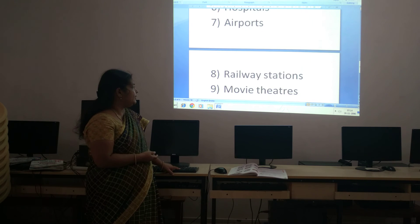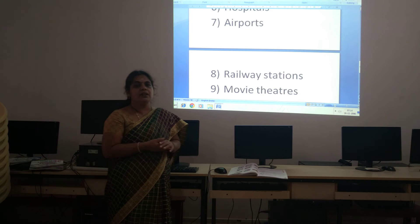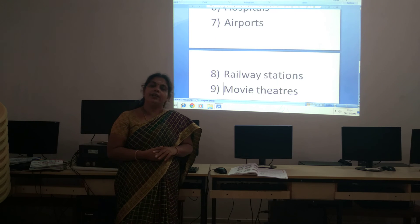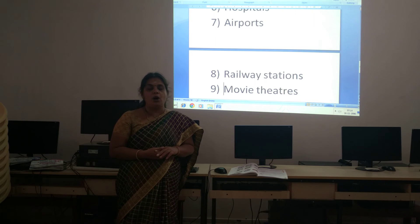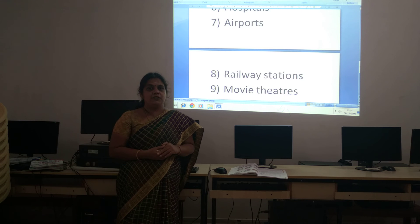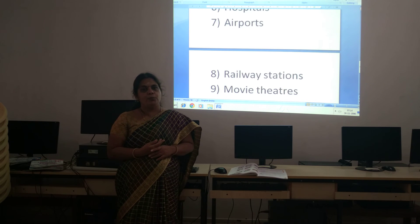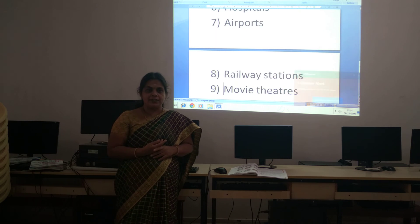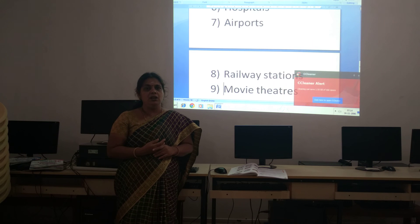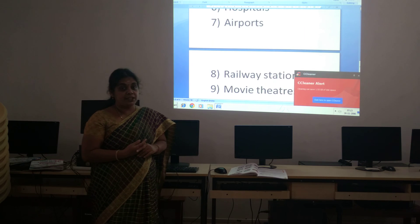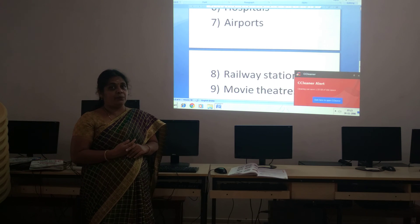And the ninth one is movie theaters. In movie theaters, you can book or cancel the show in the same way. Before only, you can book your tickets and reserve your seats. So these many places computers are used.